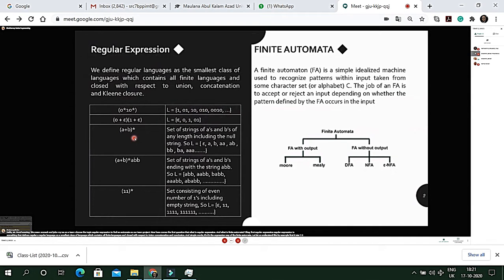The second example is (a+b)*, where the plus represents the OR case — so it's a or b. Because of epsilon, the result can be epsilon, or it can be any repeated combination of a or b expressions.